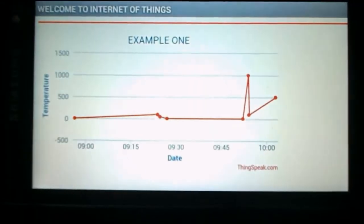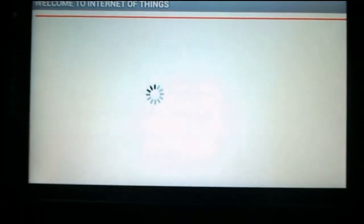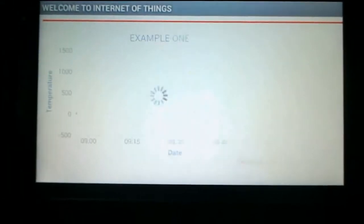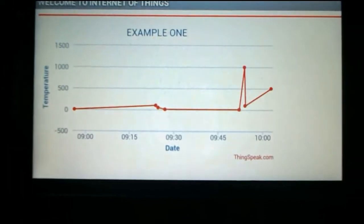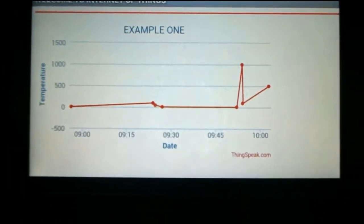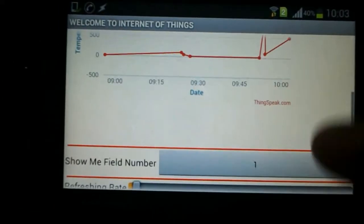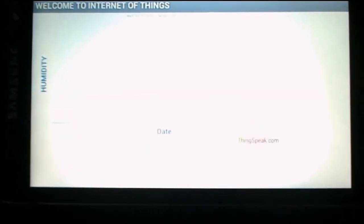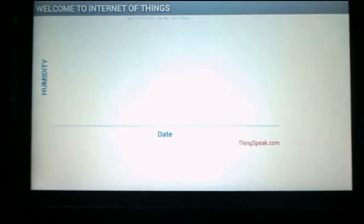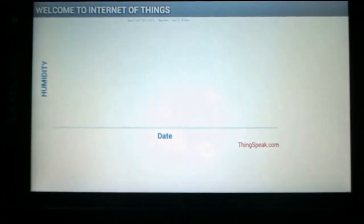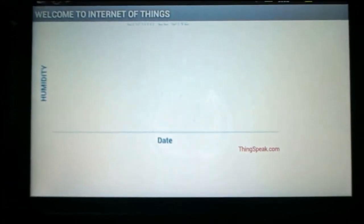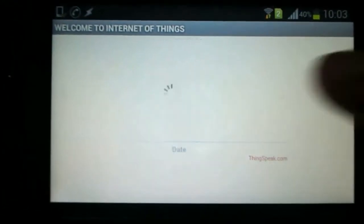We can see the data has been changed to 500, so the data is actually being changed in real time. I can also click any other field — for example, let's say field 2. This is the humidity data and I am not sending any data in this field.